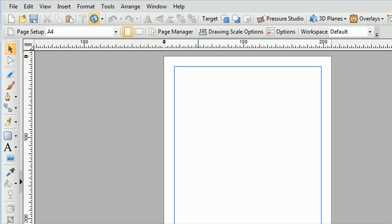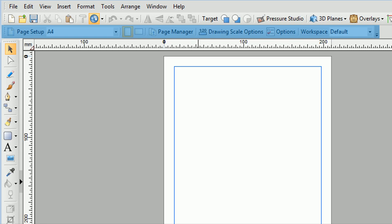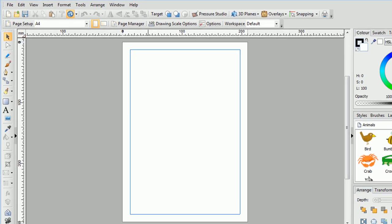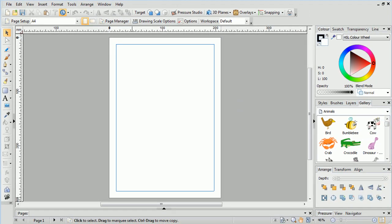Below the standard toolbar is the context toolbar. The context toolbar and its options change depending on the tool you've got selected. We'll look at this soon.